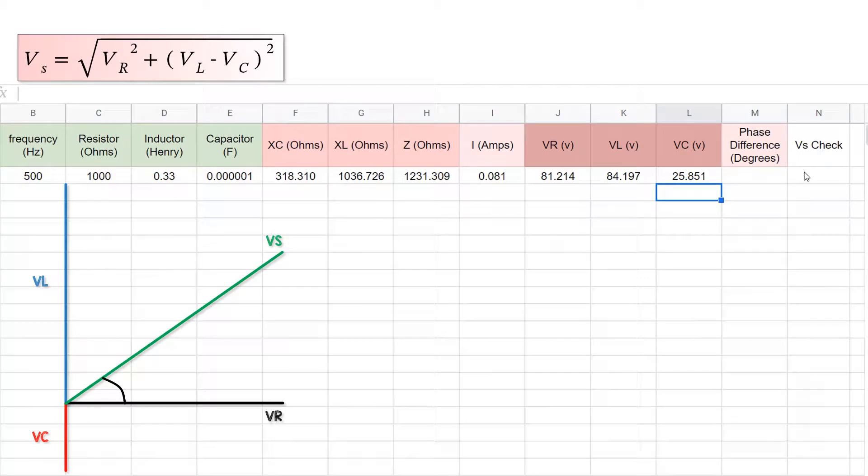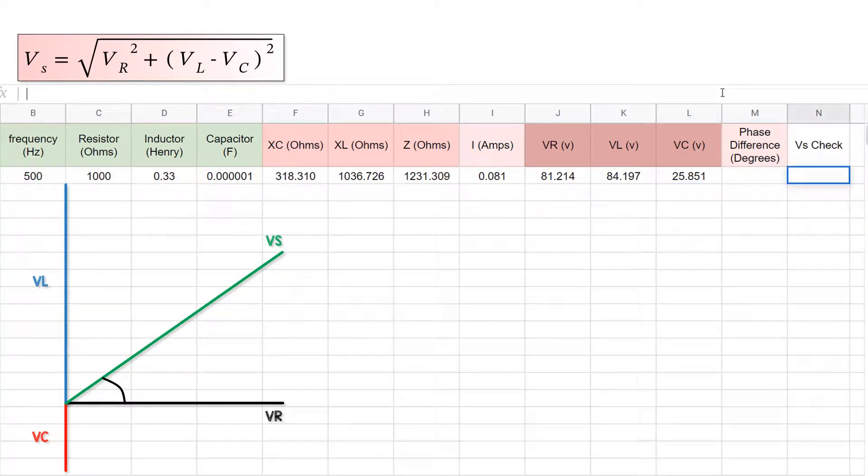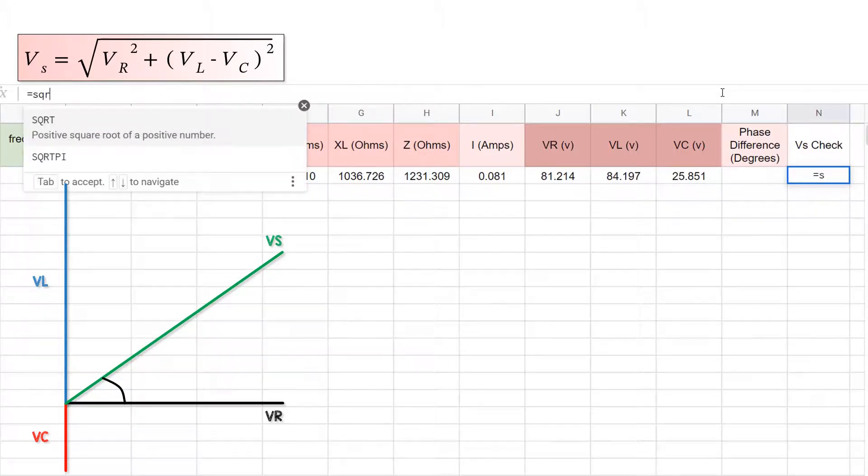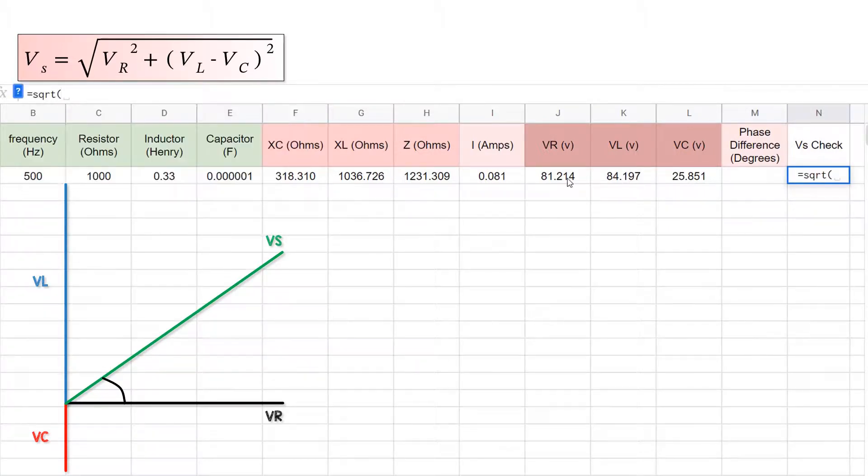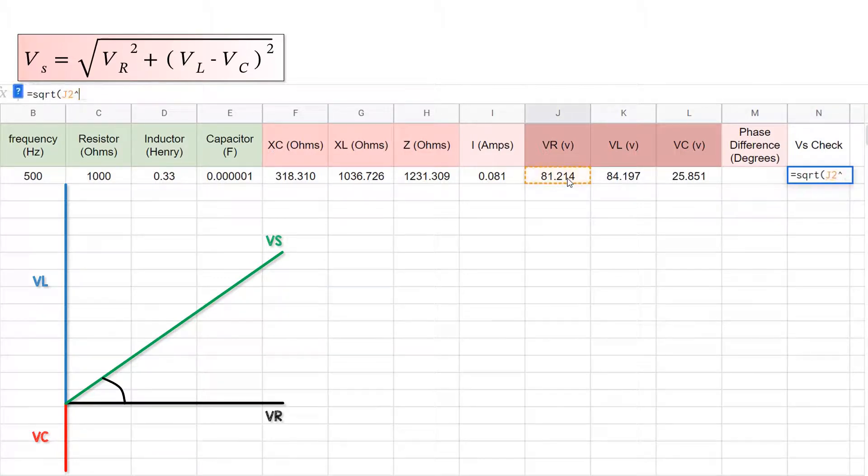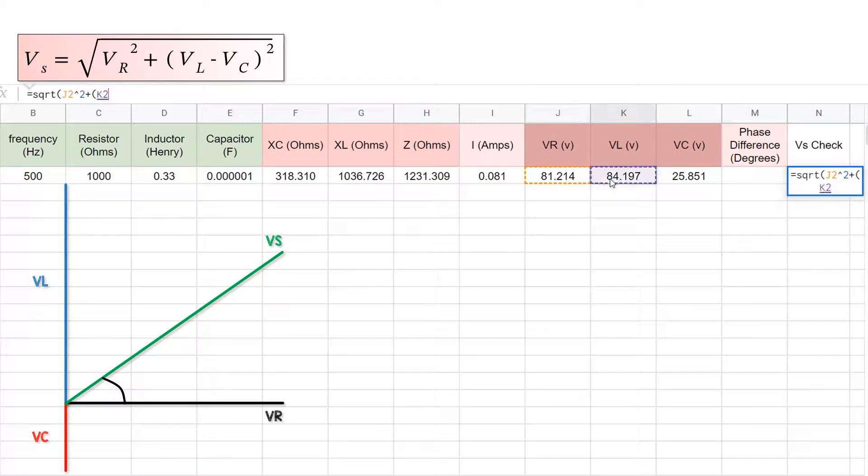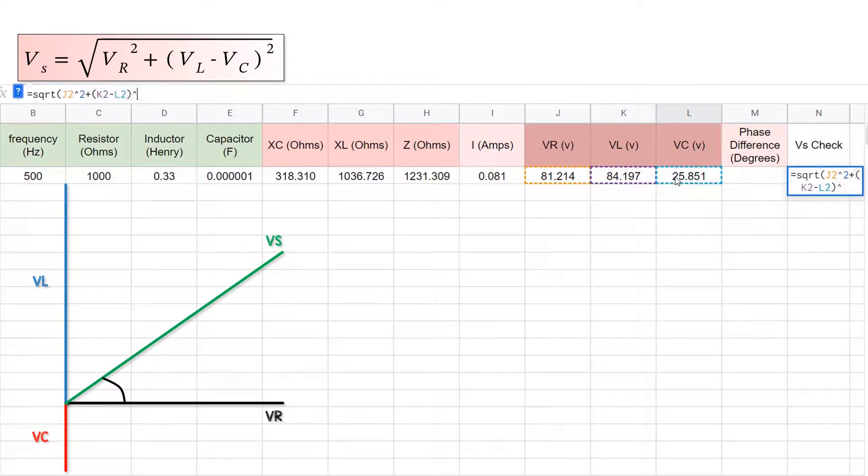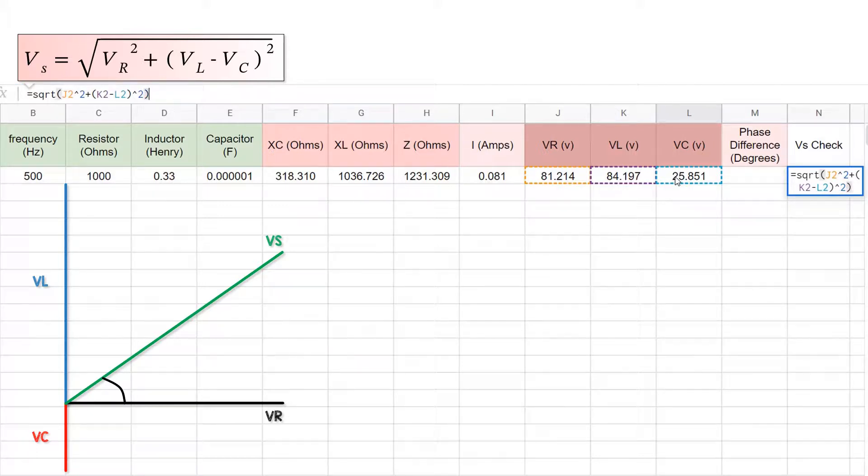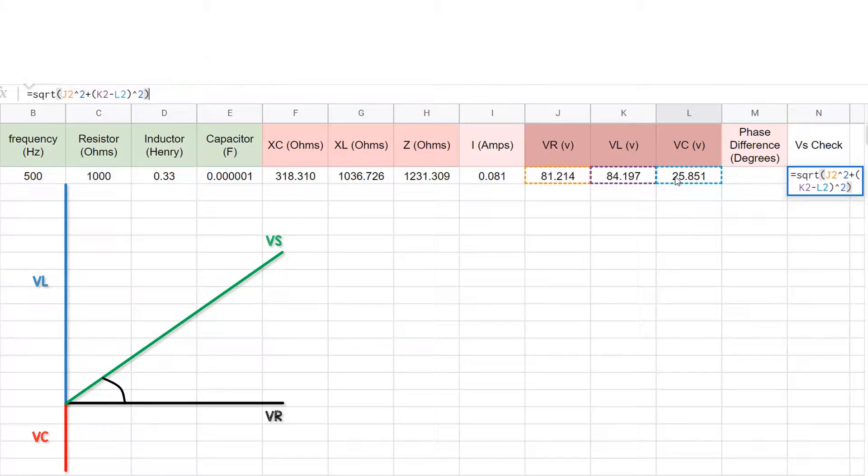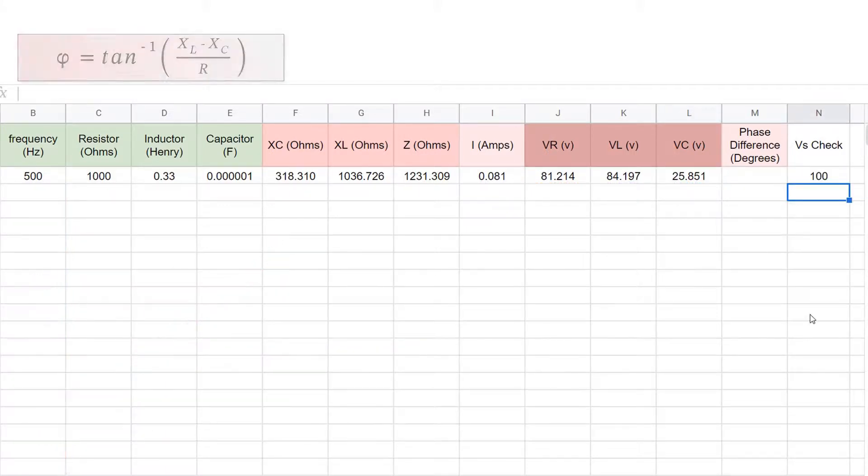Then we can do a check just to make ourselves feel better that this all works. The supply voltage on the phasor diagram is the square root of the adjacent side squared plus the opposite side squared, where the adjacent side has the resistor voltage, and the y-axis has Vl and Vc. This should return the value of 100 volts, and it does.